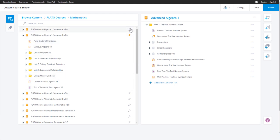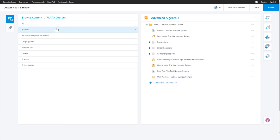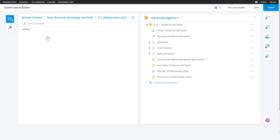You can even search for content in different ways while building your custom course. For instance, I just added a unit from a course to my custom course. Now, I want to search by standard to add more content to my course.